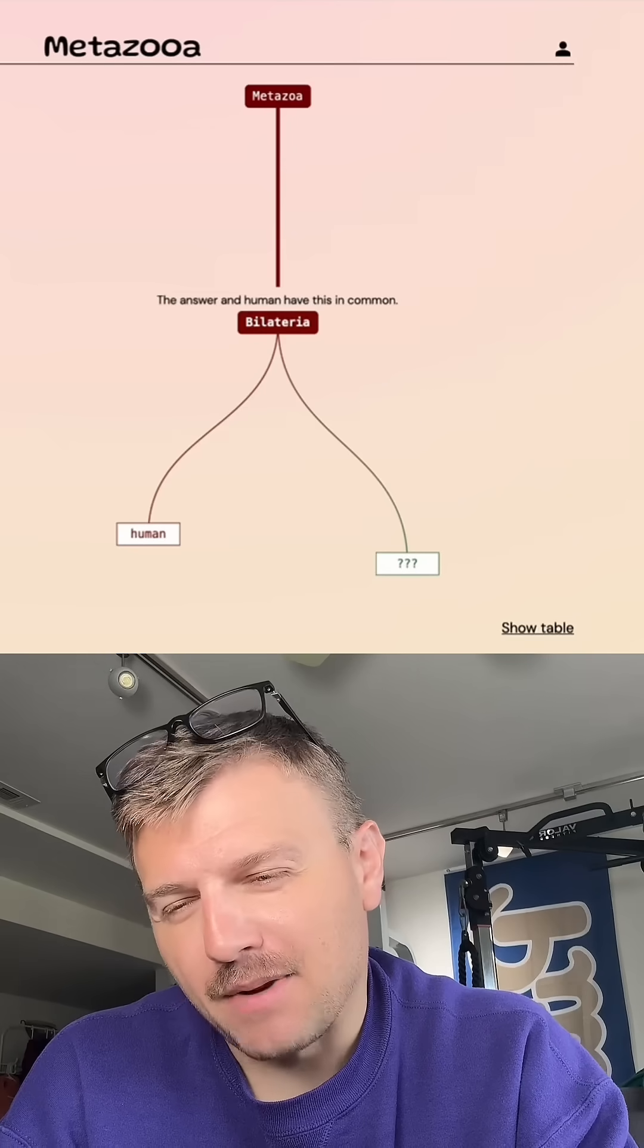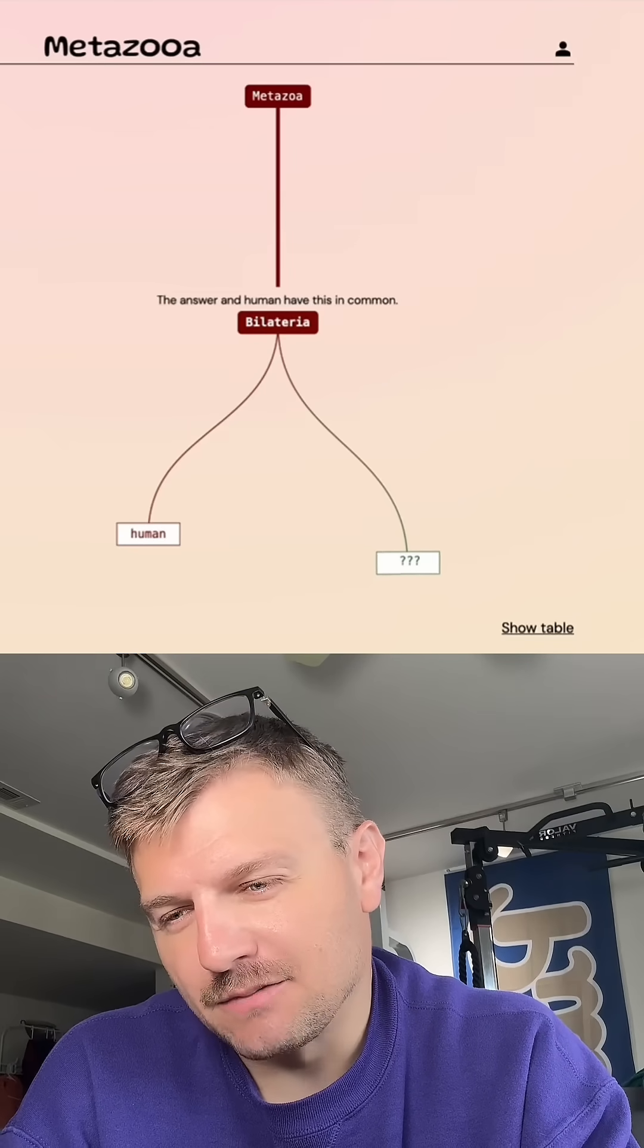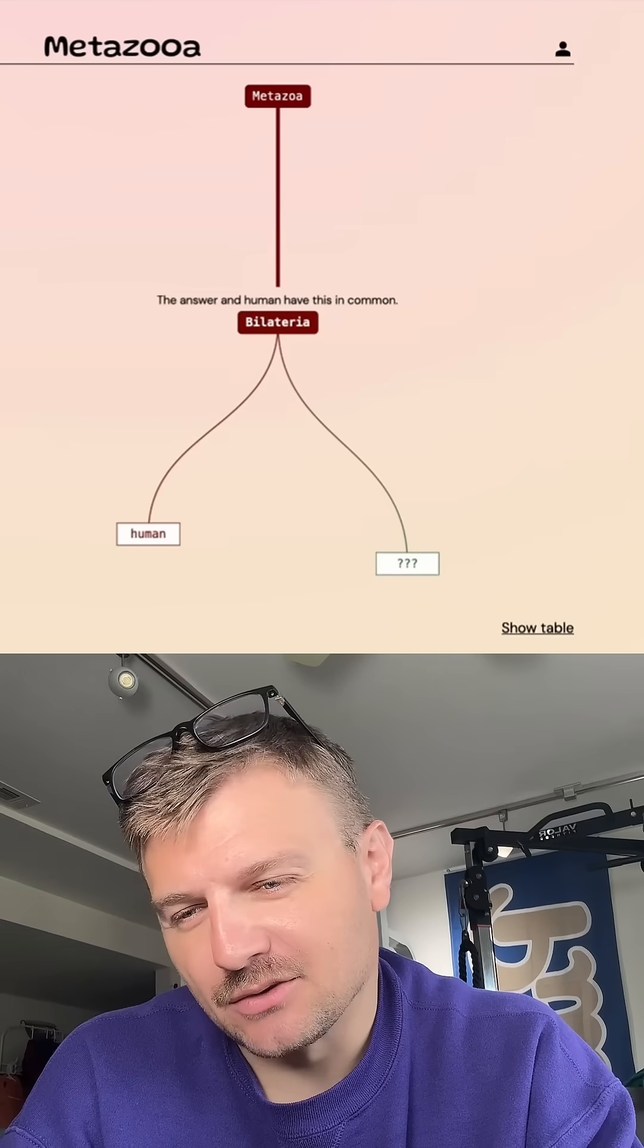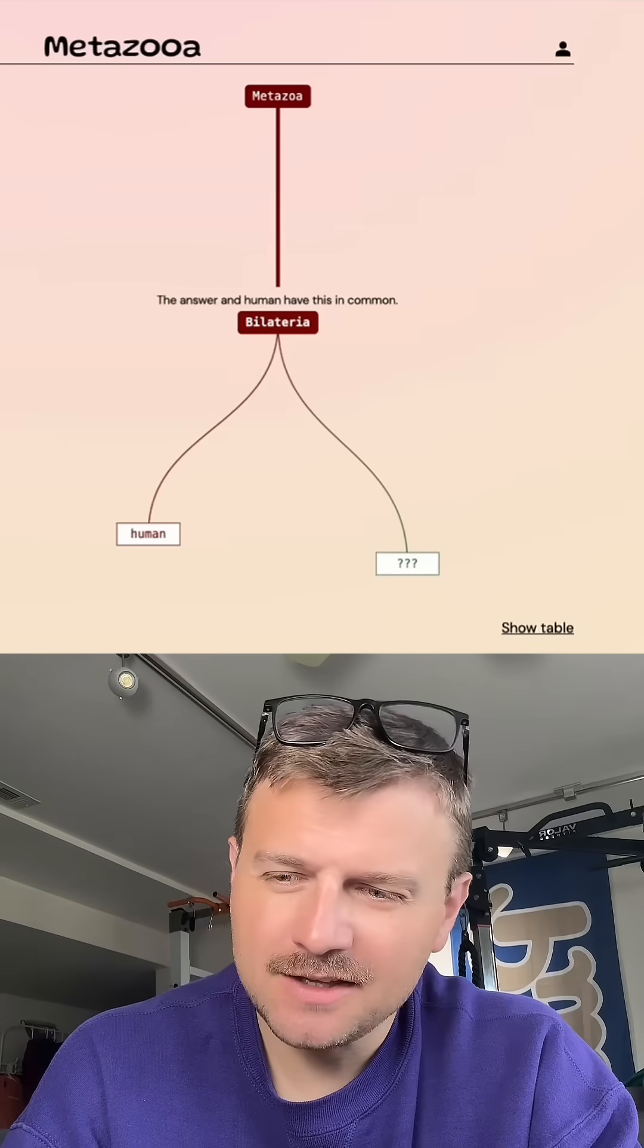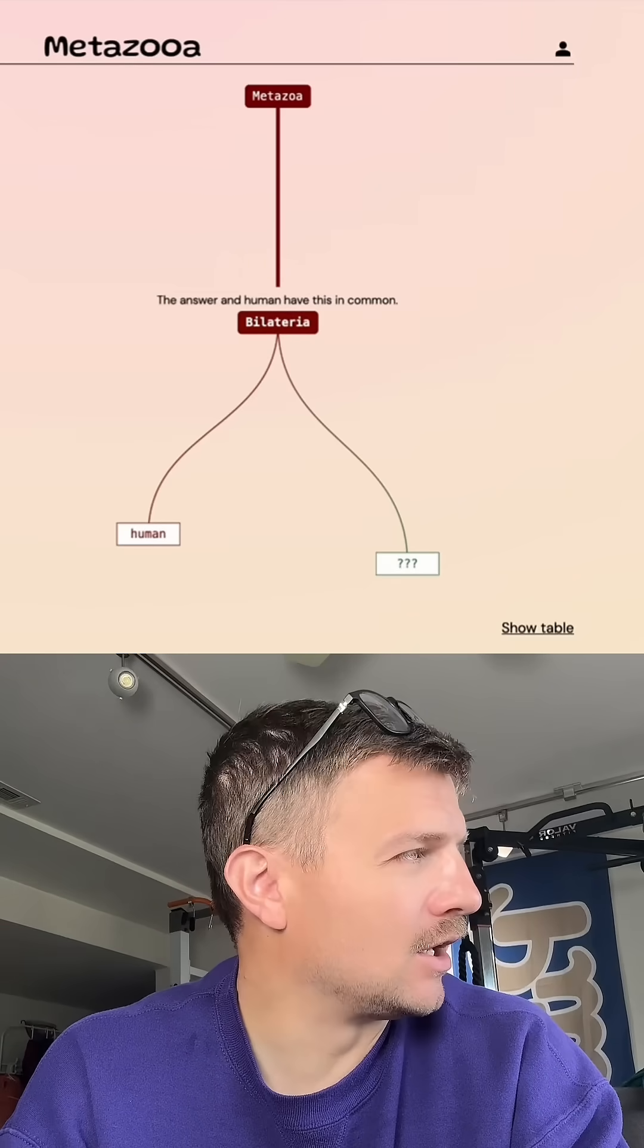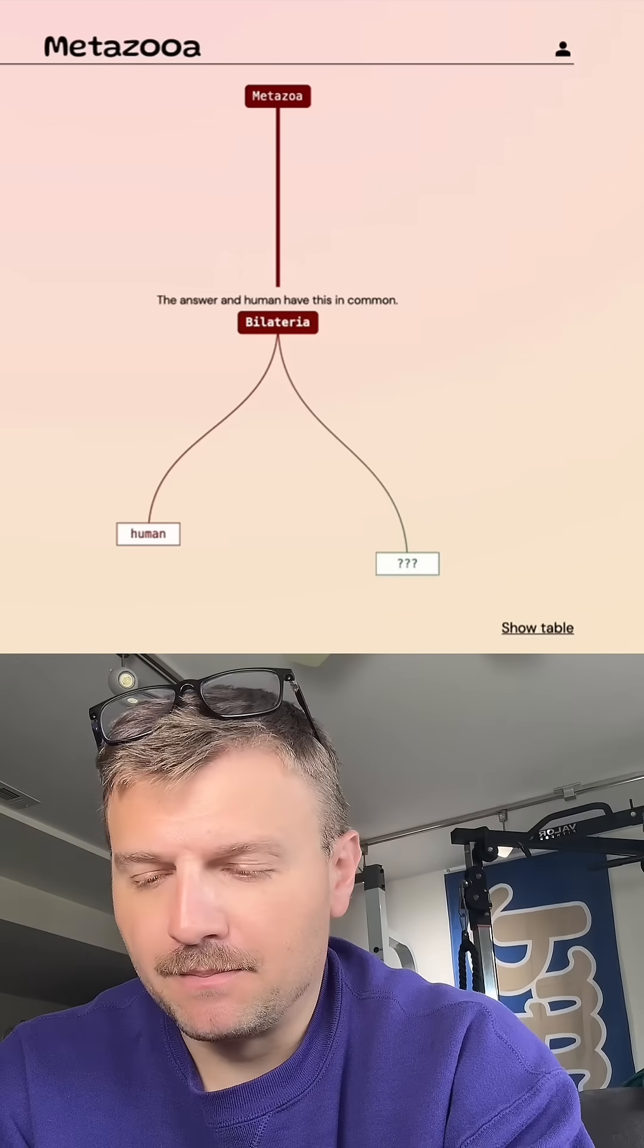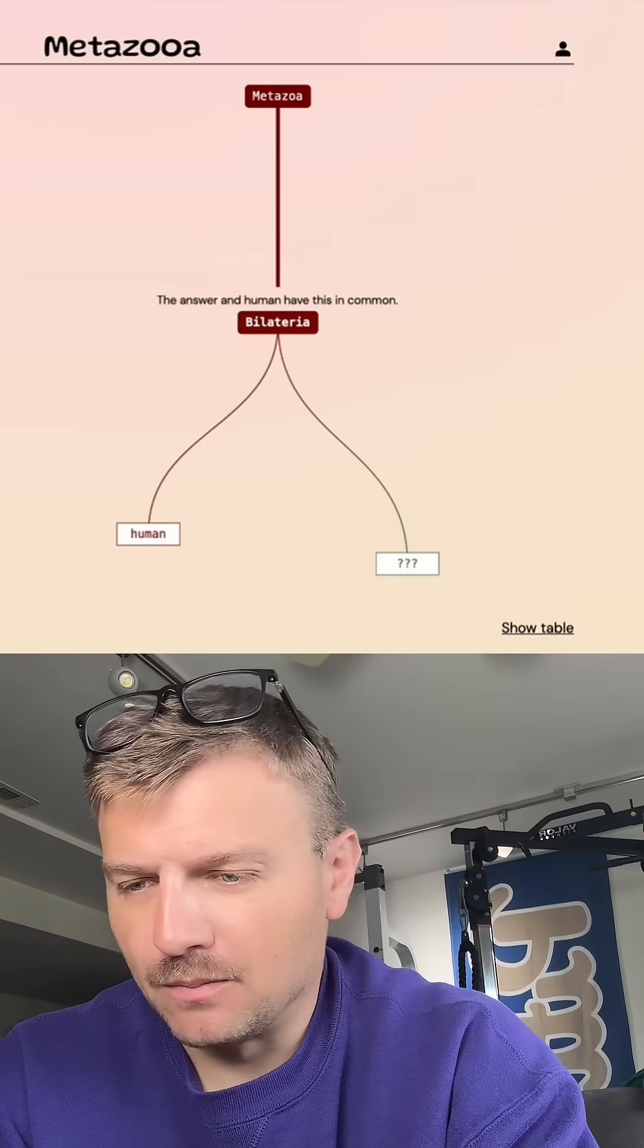Whenever it's a bilateral grouping, I like to go with maybe an insect or a crustacean. Let's choose insect today and go with a bumblebee.